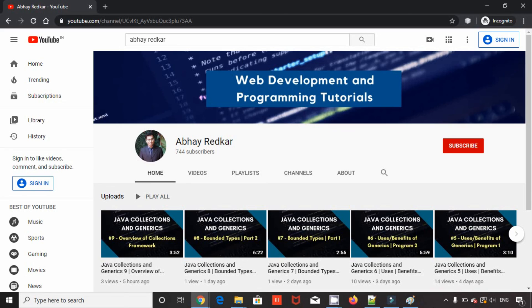I hope you liked this video. If you are into Java or web development, do subscribe to my channel. The link will be in the description. I will be uploading a lot more content over there. Thank you for watching.